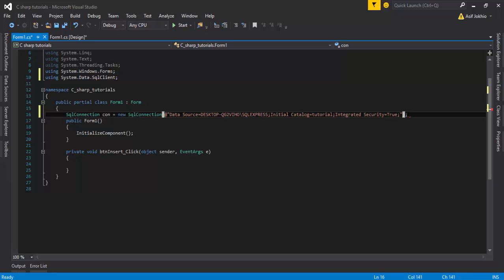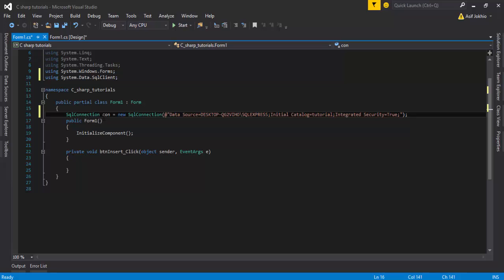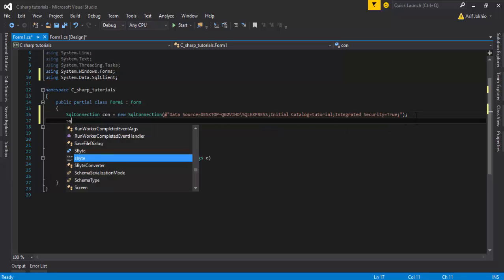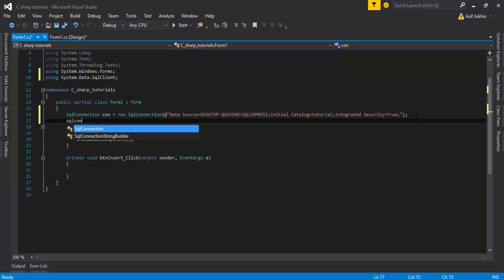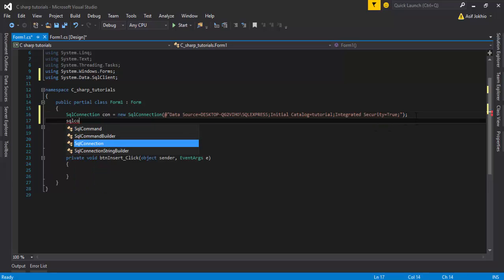After adding the semicolon after the parenthesis, we can use SQL Server queries. The next step is to initialize a SqlCommand object — create a variable called 'cmd'.